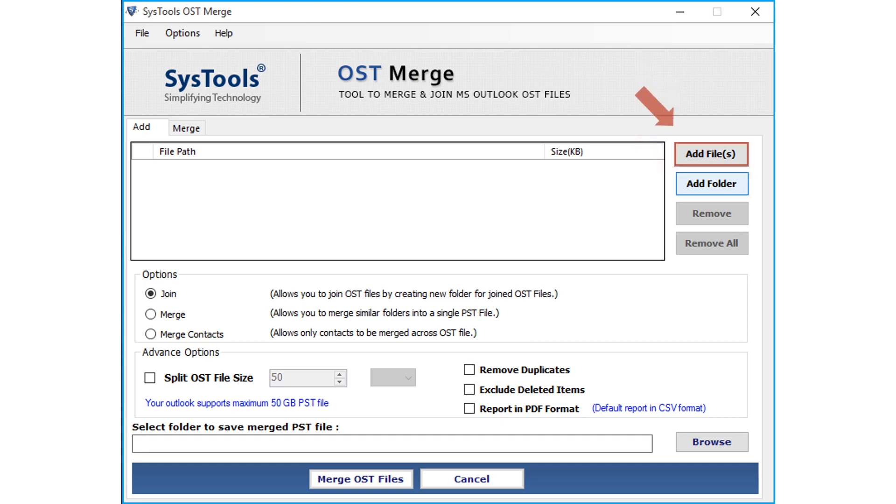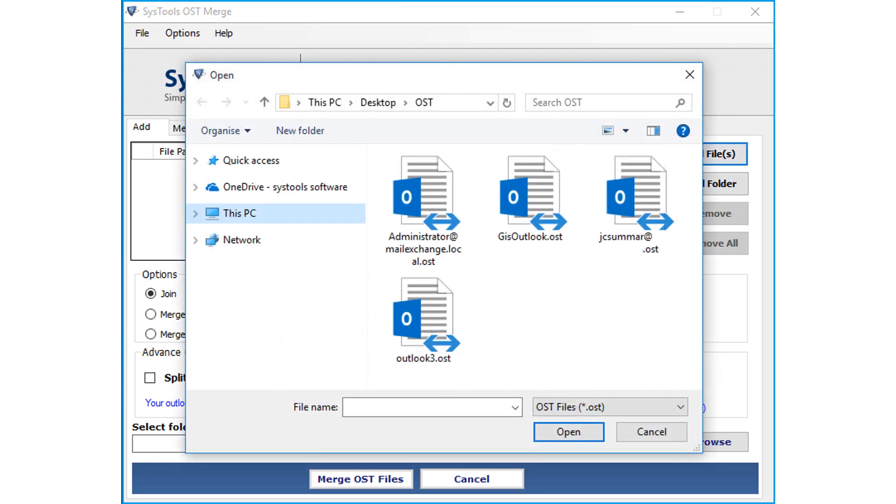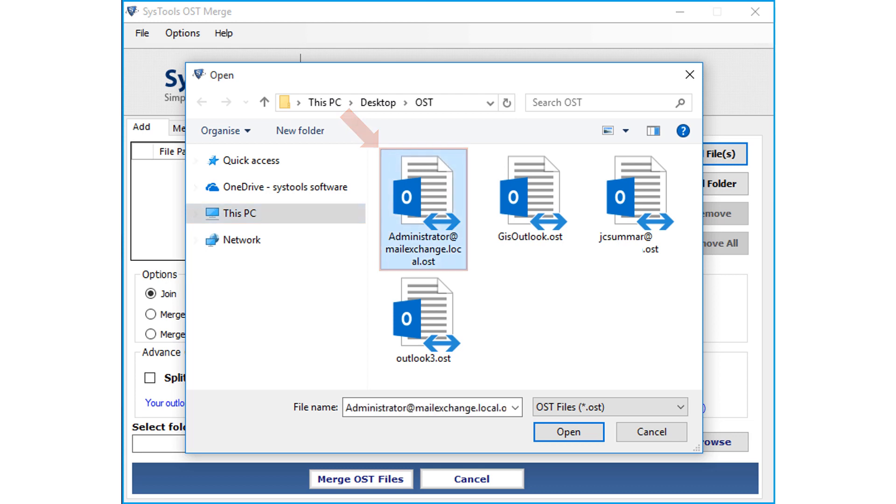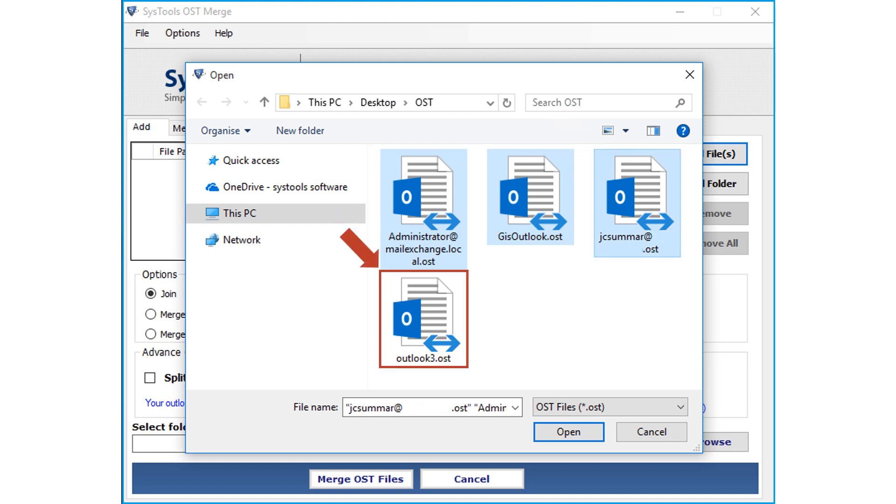Now let's choose the Add Files option in our example and see the working process. You can choose multiple Outlook OST data files depending on your requirements. After choosing the desired files, click Open button.